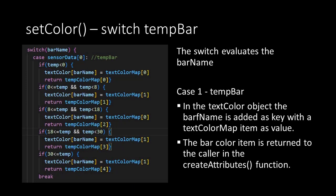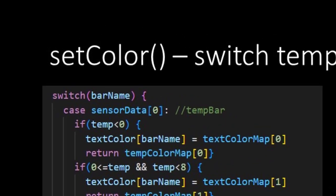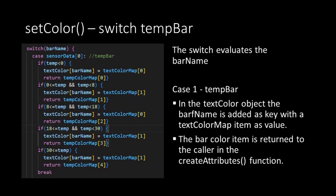Then we come to our switch case. It takes in the bar name as the argument. It evaluates the argument on the sensor data array. And this is how the switch knows for which bar it is deciding on the colors. So altogether there are 4 cases. Which is equal to the number of items in the sensor data array.